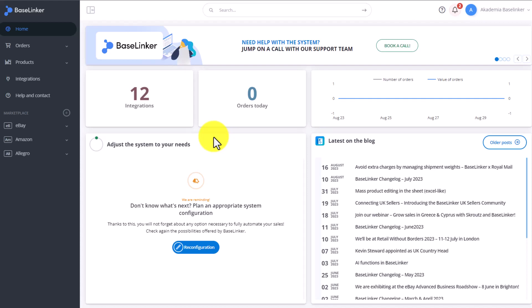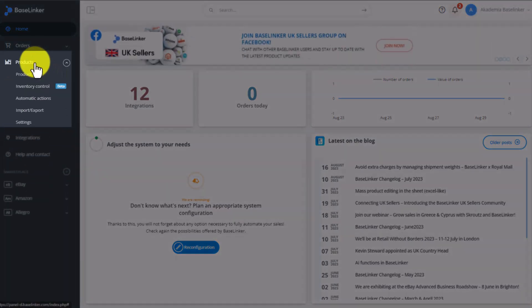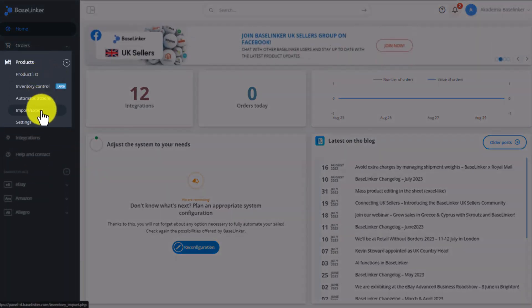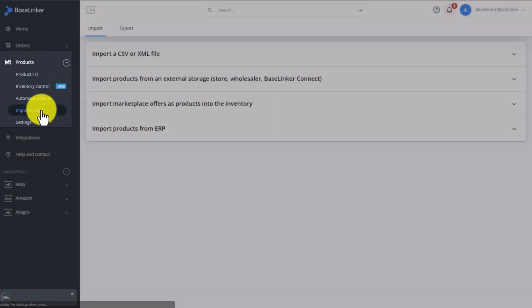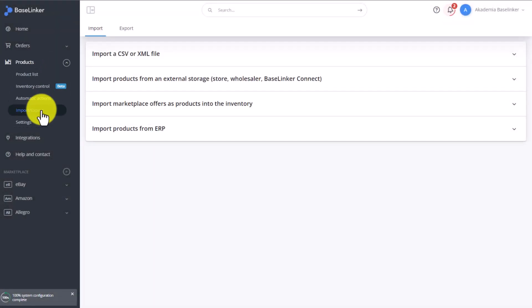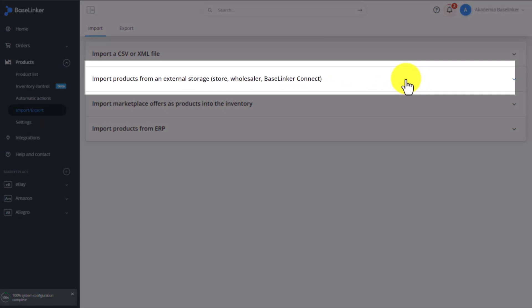create these products based on the e-store or wholesaler, you have to go to the Products tab, Import-Export, and here, you need to select Import products from an external storage, Store, Wholesaler, Baselinker Connect.